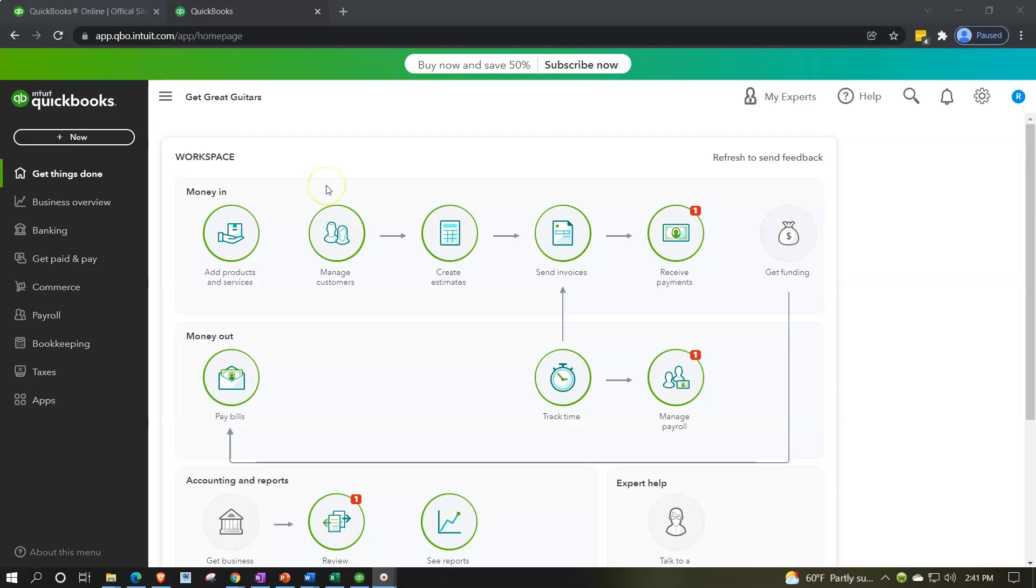In the prior presentation we showed you how to set up the free 30-day trial that's currently offered by Intuit, the owner of QuickBooks, noting that you might not want to actually set up the 30-day trial until the second half of the course because that's when we're going to be entering new data into it.